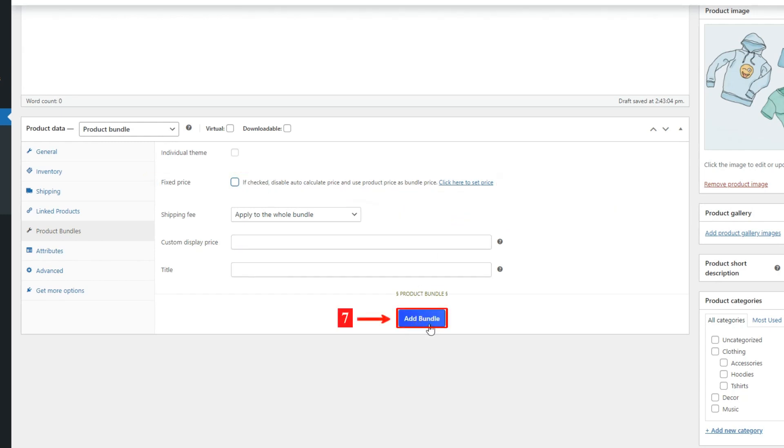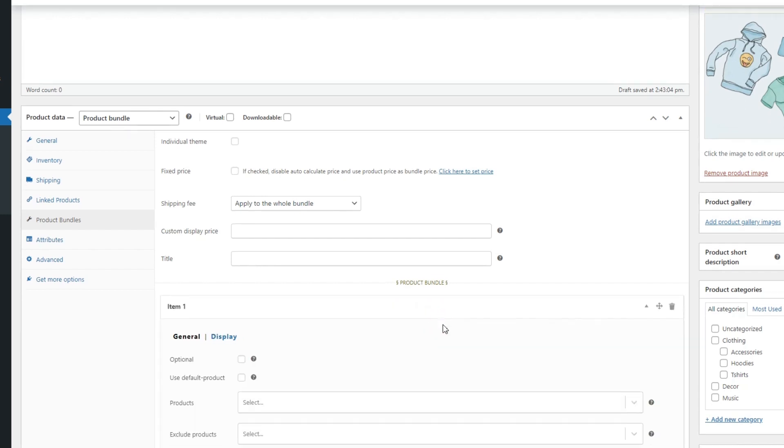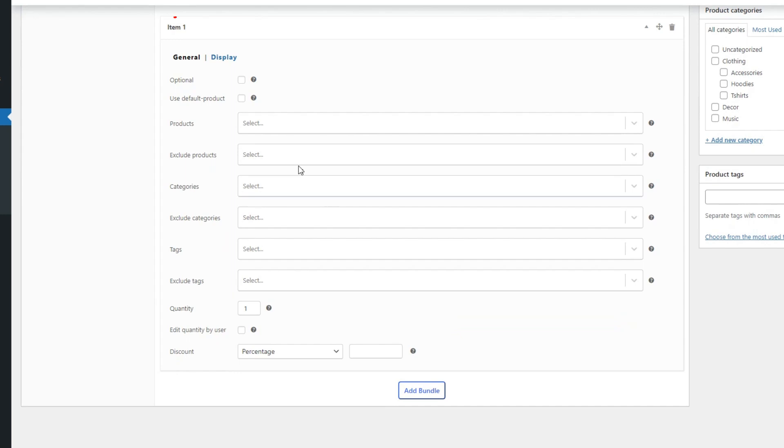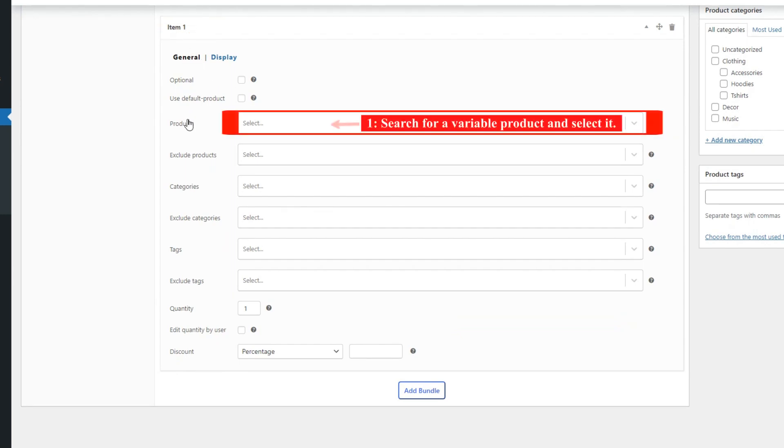Now in the Product Bundle tab, click the Add Bundle button to add a new bundle item. In Item 1, in the Product field, search for Variable Product and select it.